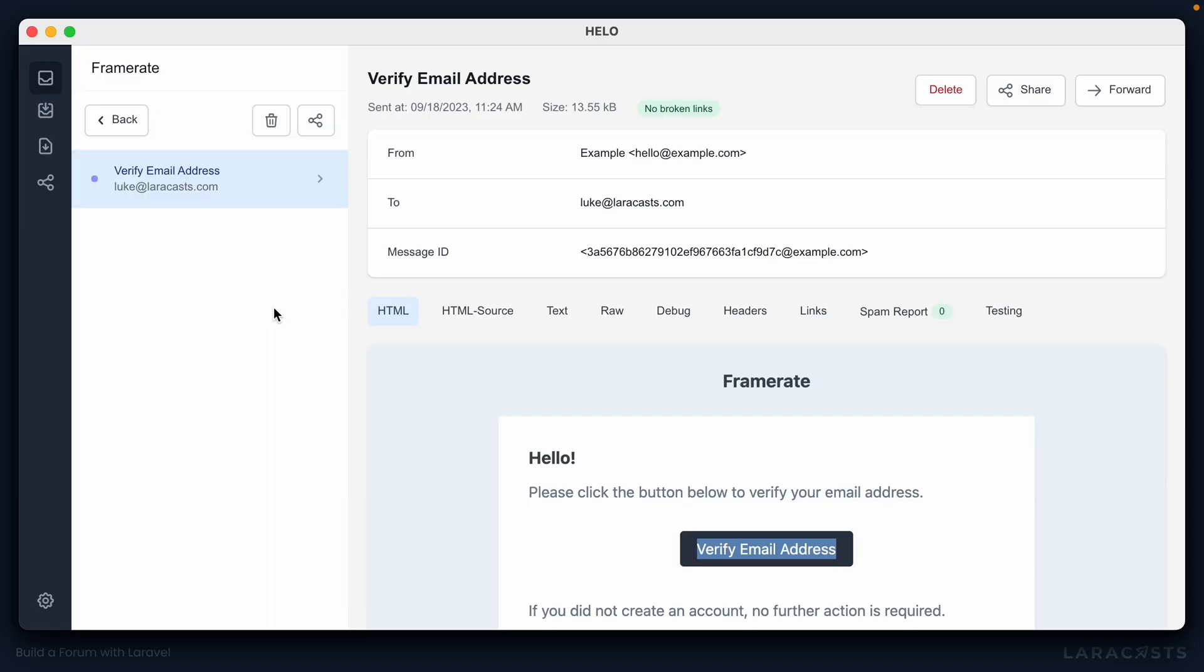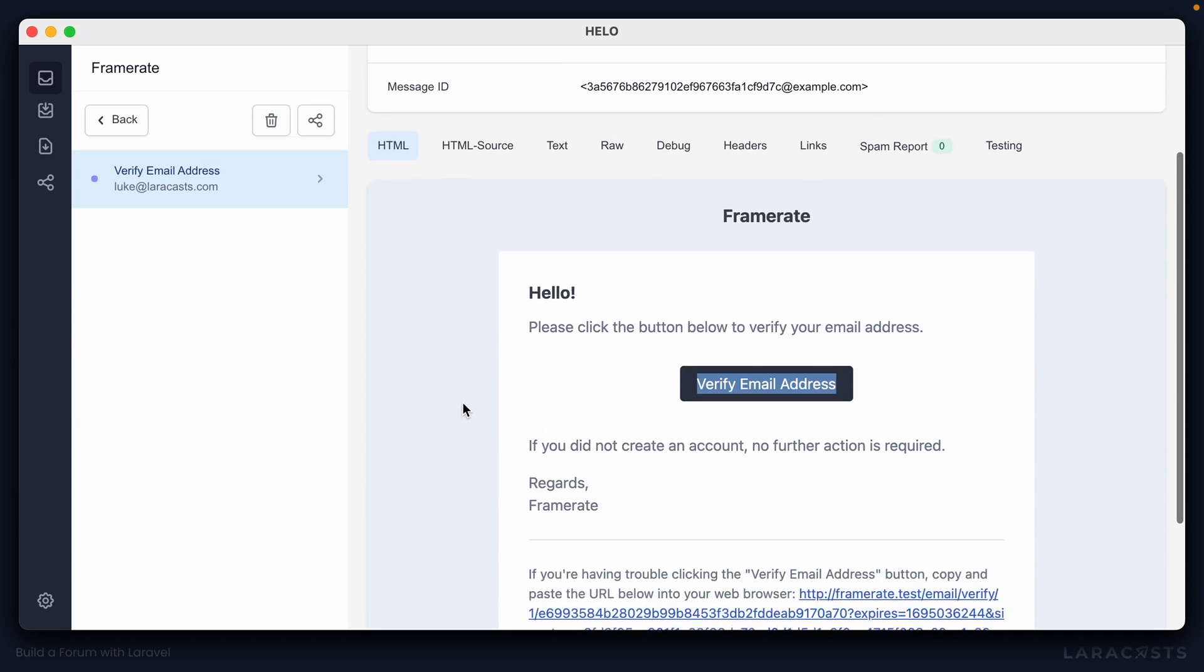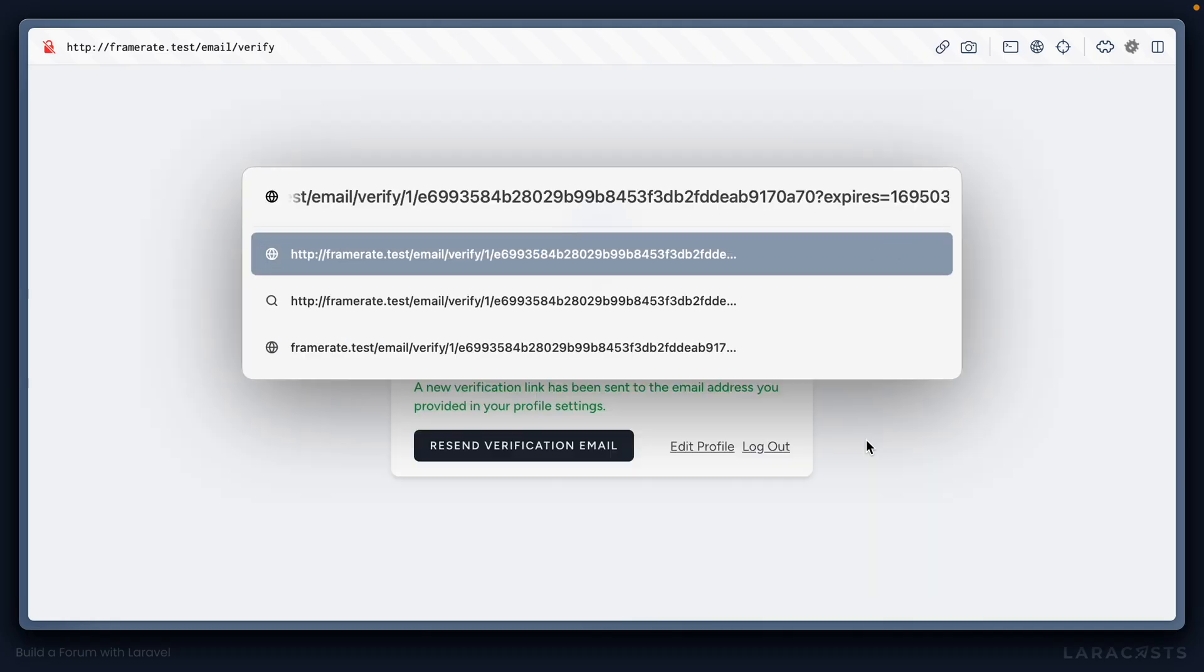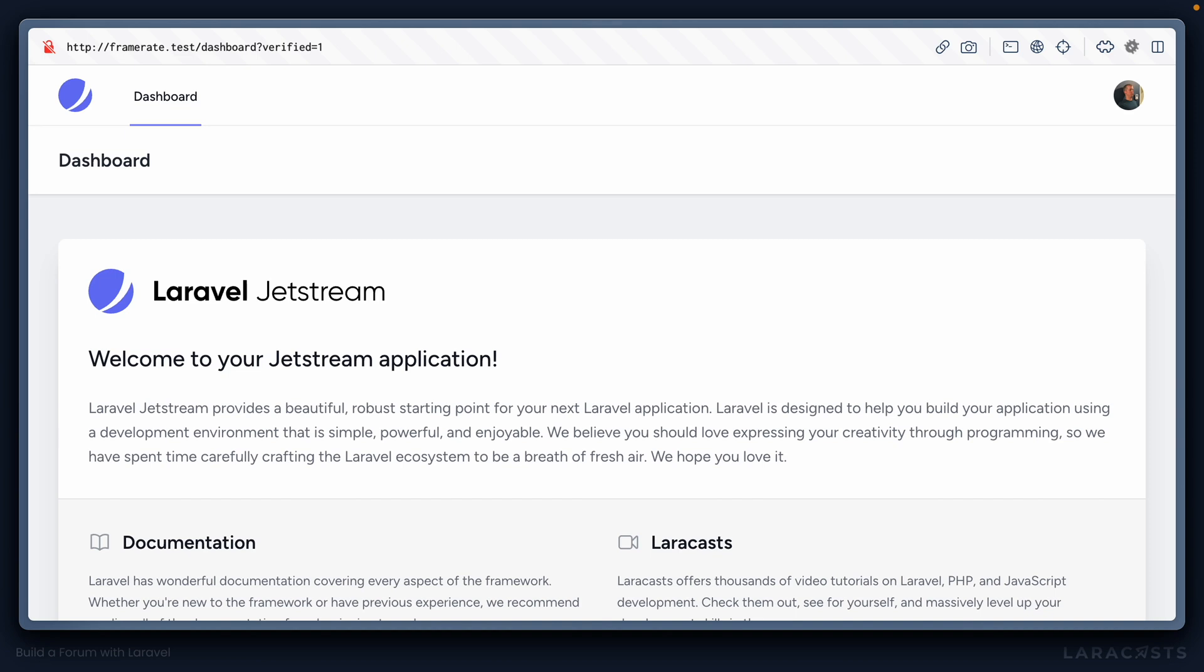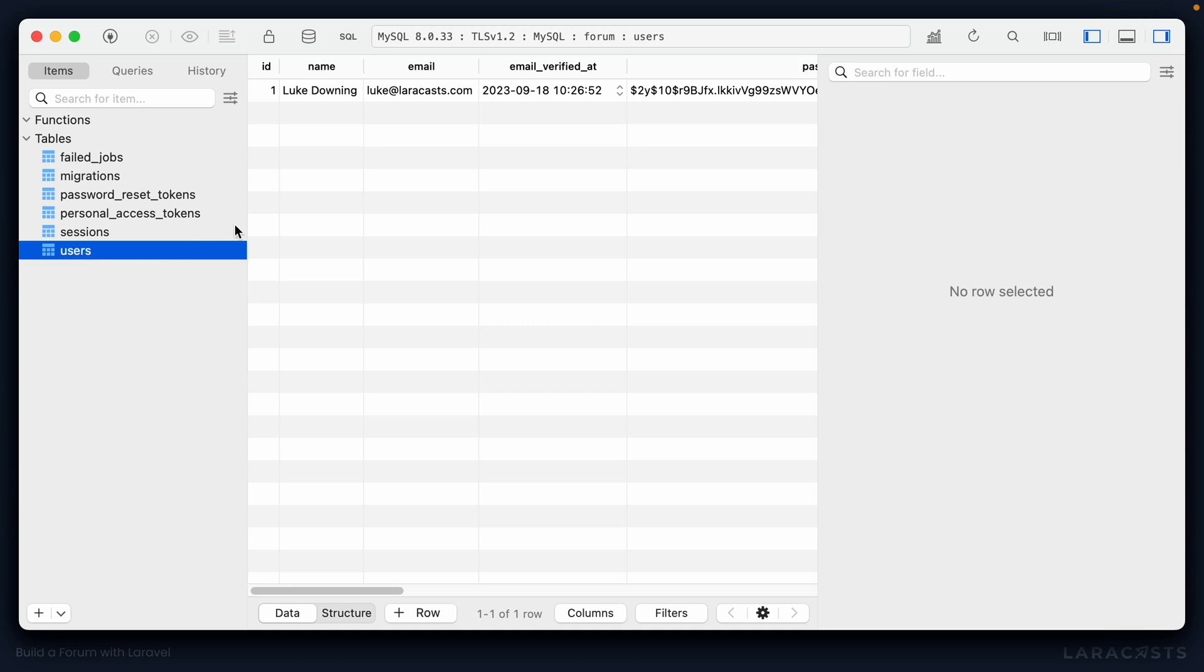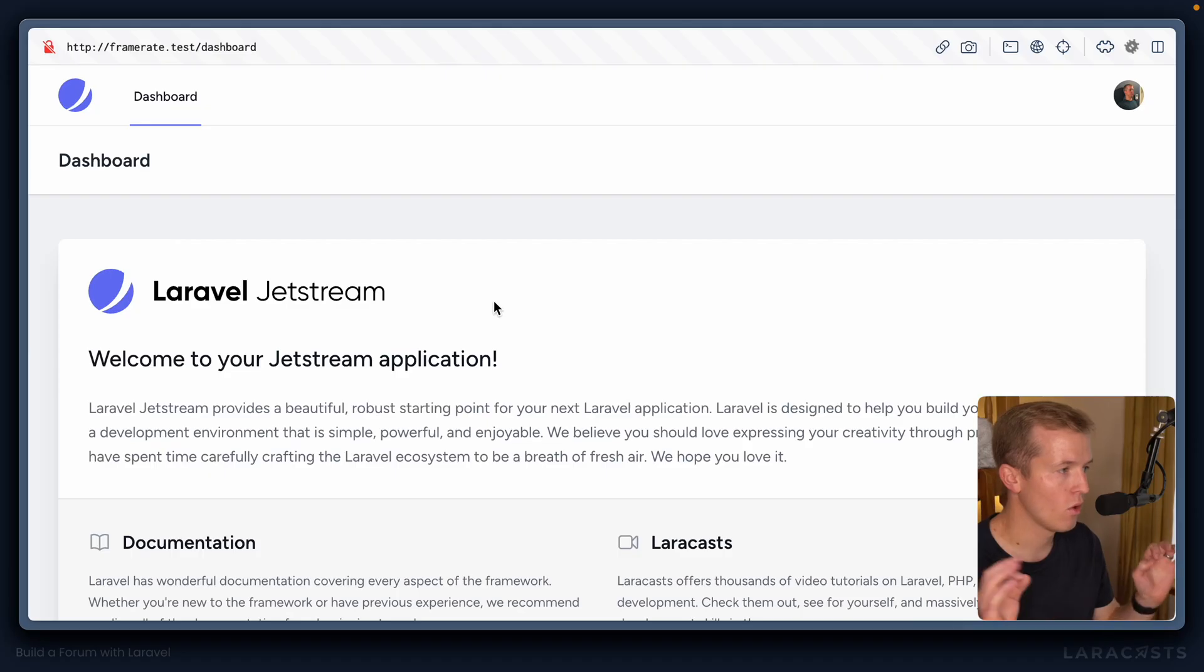And if we jump back into Hello, sure enough, we have received an email asking us to verify our address. I can go ahead and copy the link. We'll jump back into the application and paste that in. And we are now verified. I can go to the dashboard. And I should imagine if we open our database in, say, Table Plus, and I go to the users table. Yeah, sure enough, here is our user. And note that the email verified at column has been filled out, which is why we're now able to see the profile page rather than being taken to that resend verification email link.